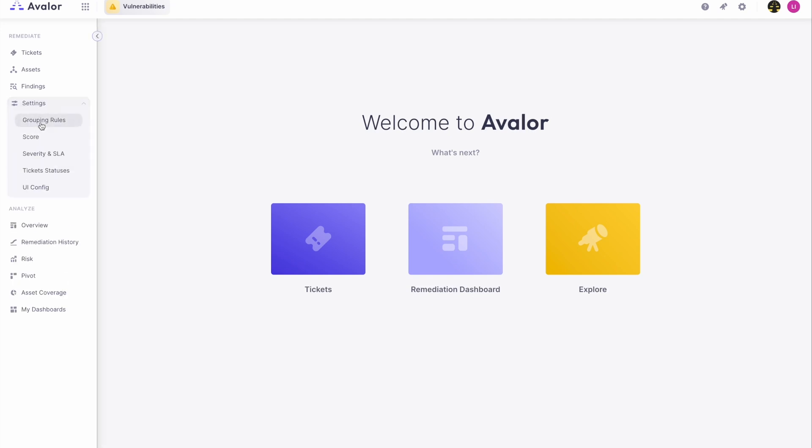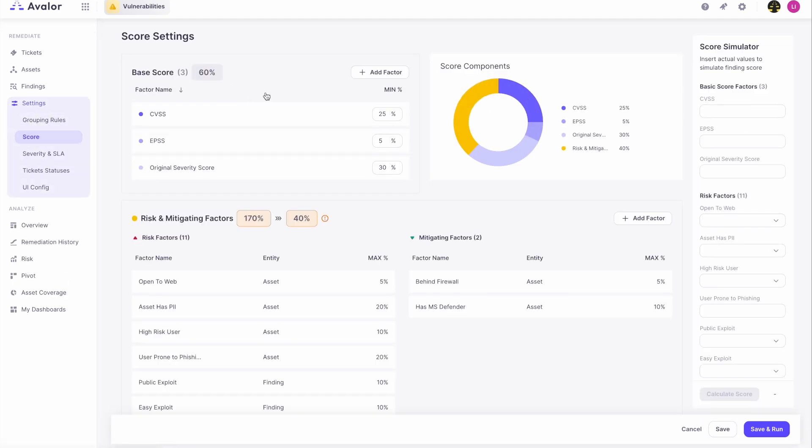To start, we'll click on settings and go to score. Here you can see the current configuration. We like to refer to Avalor as a glass box because we not only allow you to see what the current configuration is, unlike a black box model, but we also allow you to adjust it or extend it.